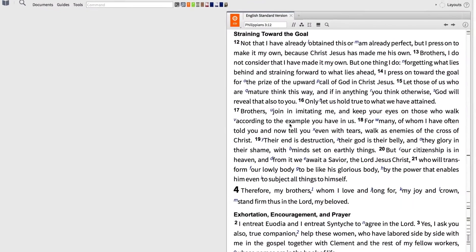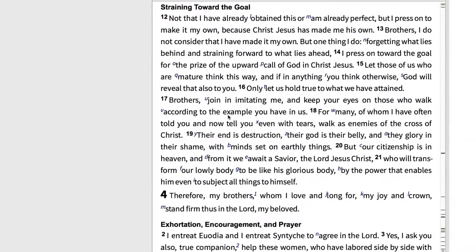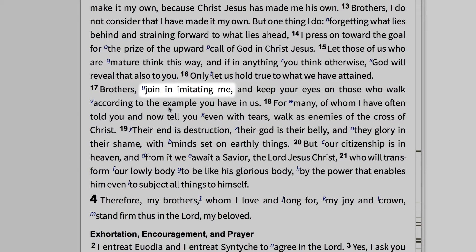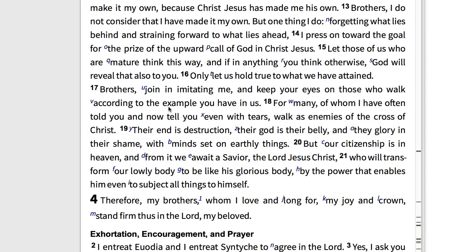Imagine you're studying Philippians 3:17 and you come across the phrase 'join in imitating me,' and you want to find all the places in the New Testament that talk about what to imitate and what not to imitate. Logos' morphological search is perfect for just that.